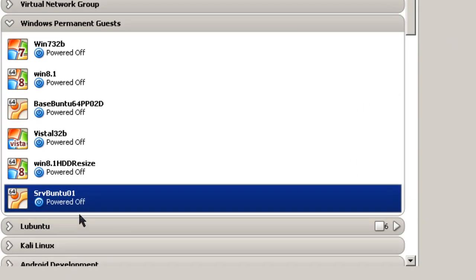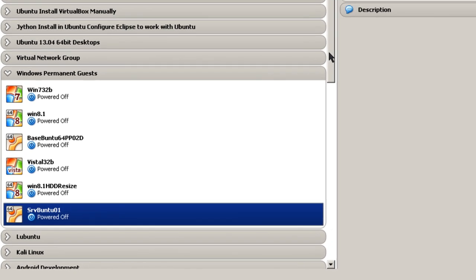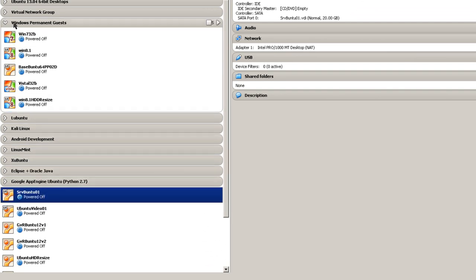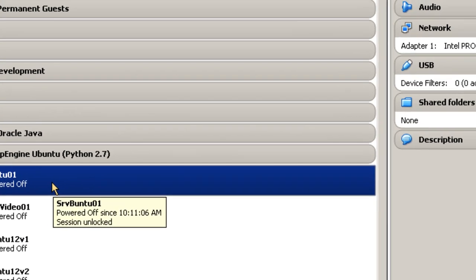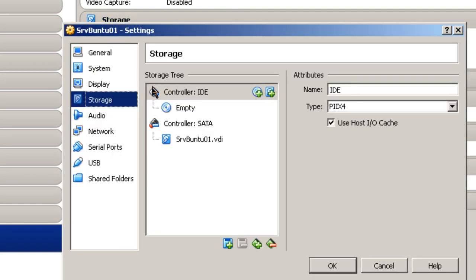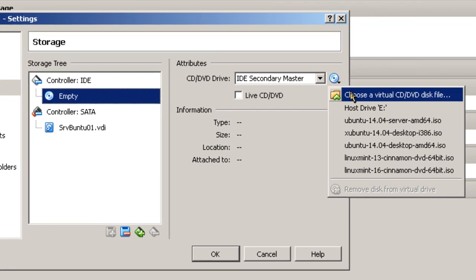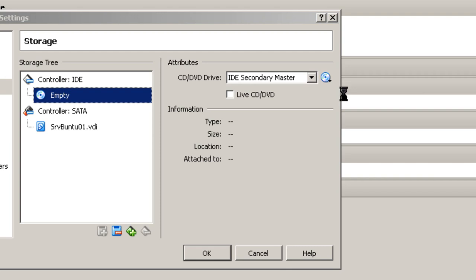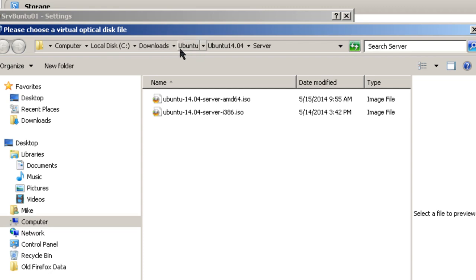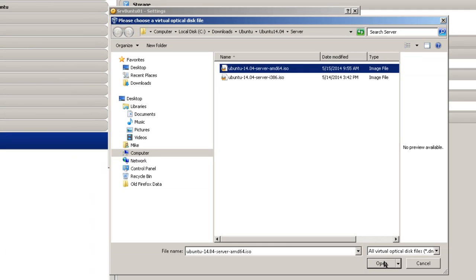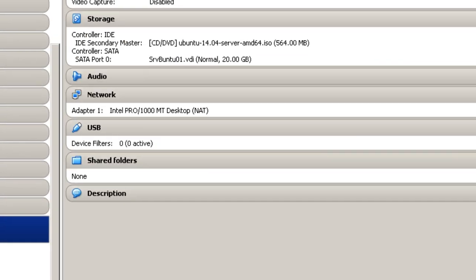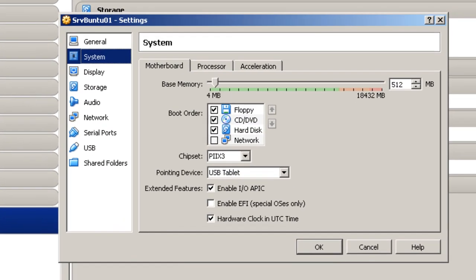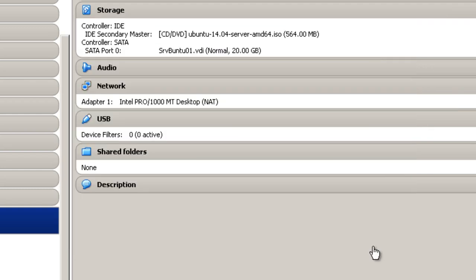So now, here I've created it. It's put it down here in one of my Windows permanent guests. But I'm going to drag it down here to the bottom here, outside. And there's SRV Ubuntu 01. And some changes I have to make to it. One, in the storage, I've got to select where the ISO file is. And here in controller IDE empty, I'm going to actually choose a CD DVD file. And right here it is, where I've downloaded Ubuntu 14.04 Server AMD64 ISO. I'm going to click Open. And then just simply click OK.